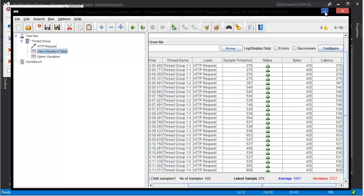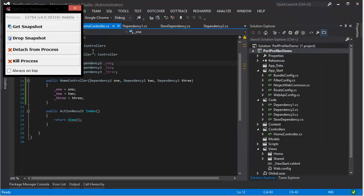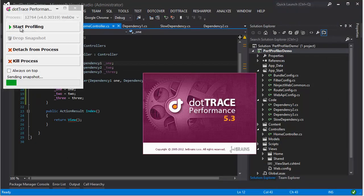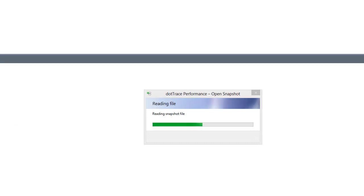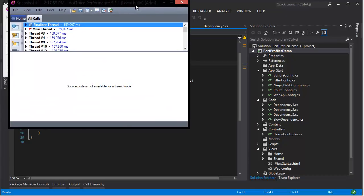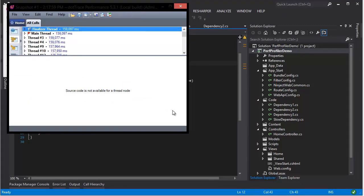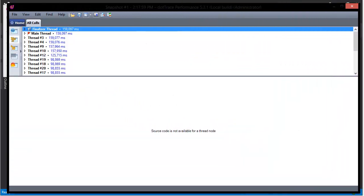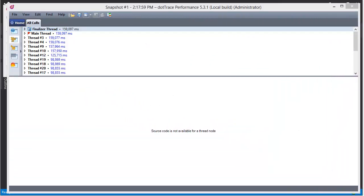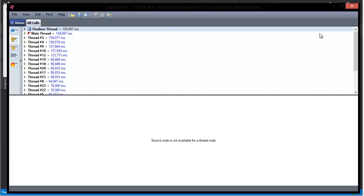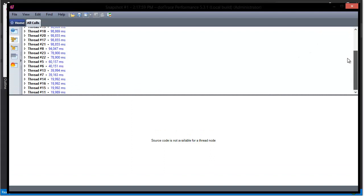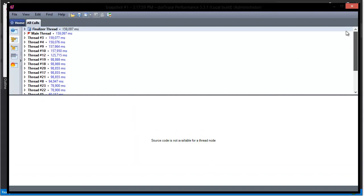And here we go. We've done 100 samples. So if I now minimize JMeter I can hit get snapshot. Get snapshot. And now we get a very, very large dotTrace window. So understanding the dotTrace window isn't as convoluted as it initially looks. What you're going to see here is a list of all the threads that were working in your application while the profiler was running. And their complete elapsed time of execution.